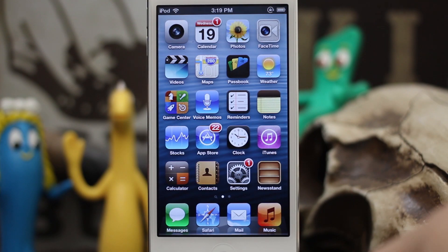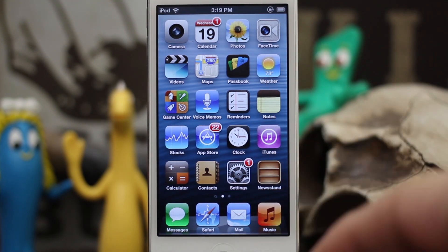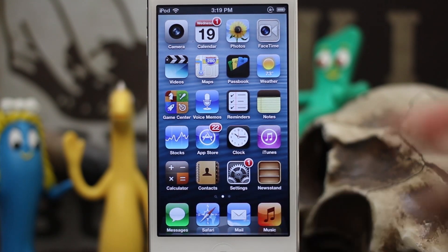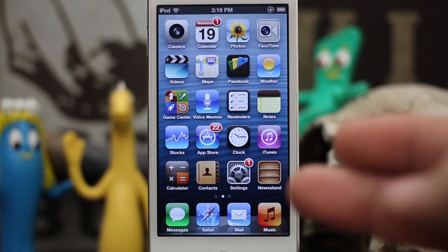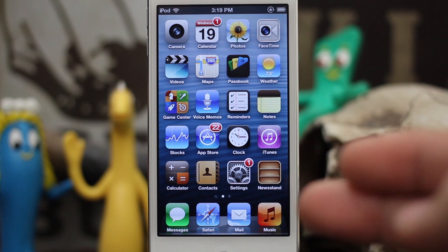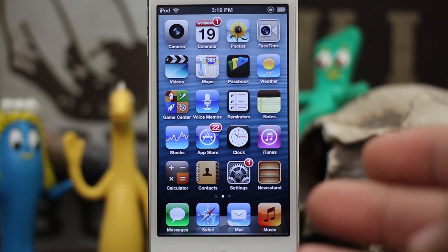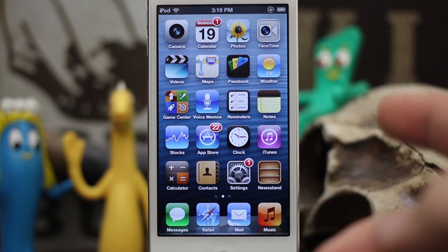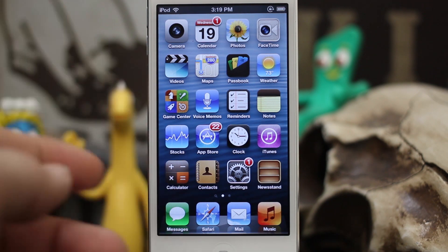Hey, what's up everybody, this is Dom and today on iOS Advice I'm going to show you a little trick involving Siri and your email. Siri can do a whole bunch of stuff in iOS to make things easier for you, and one thing I found out is that Siri can actually reply to emails.